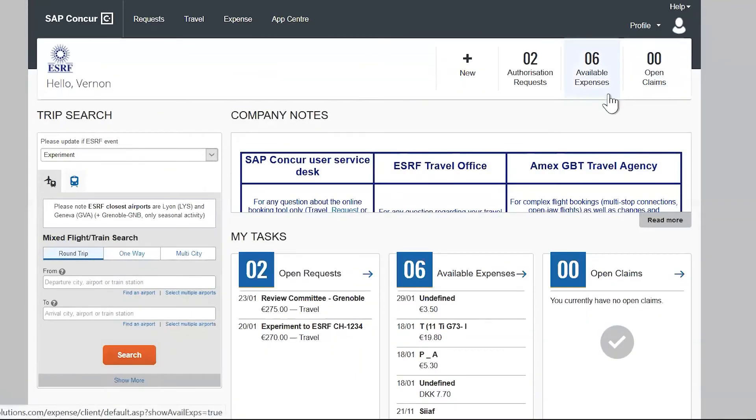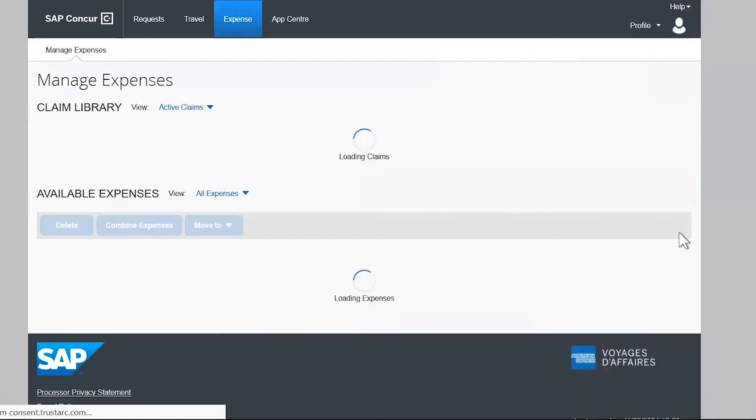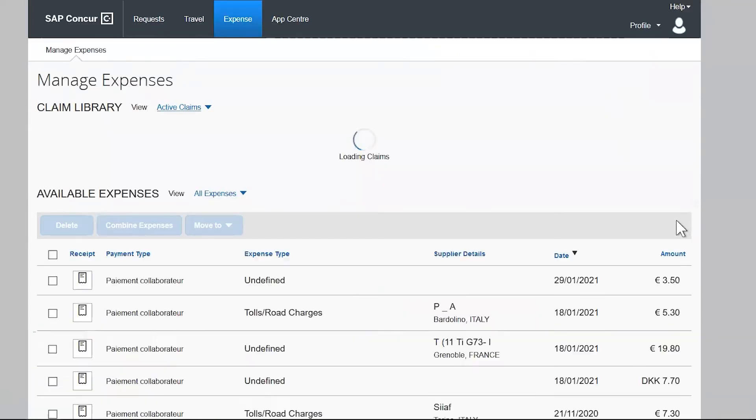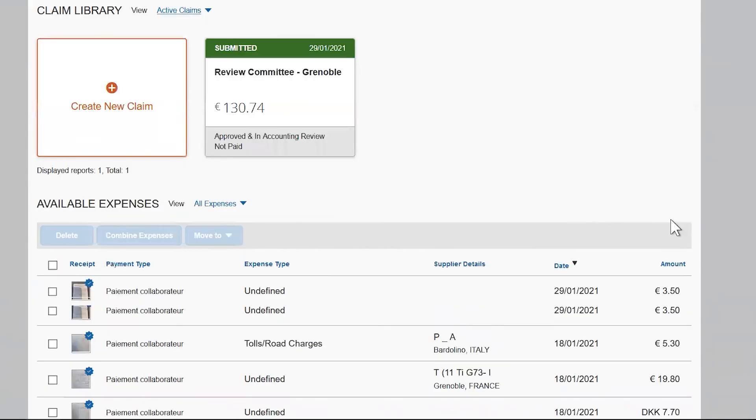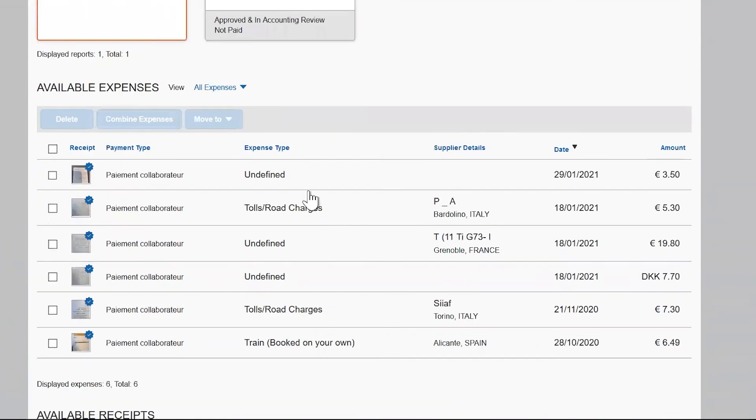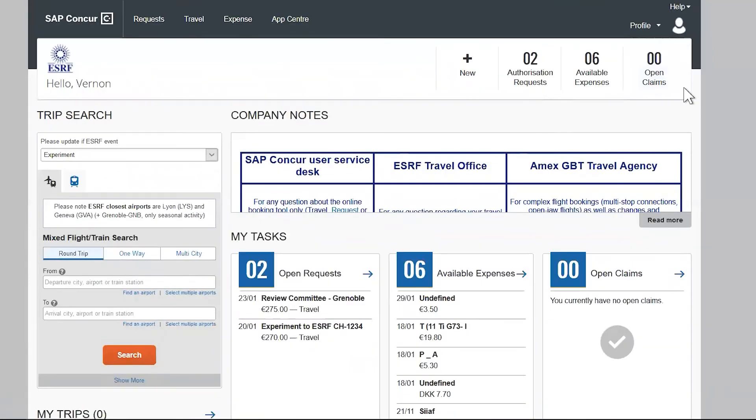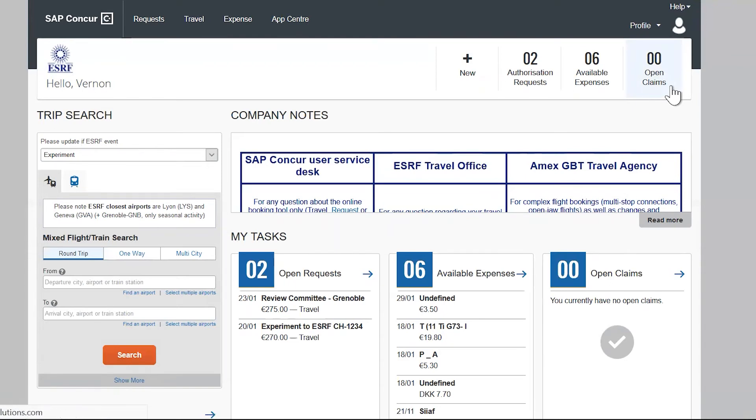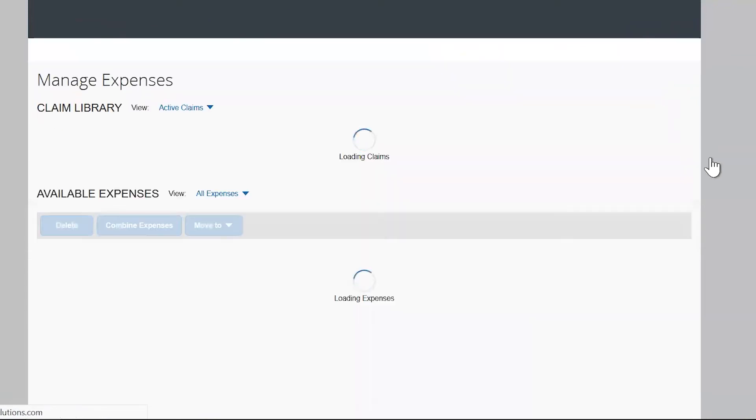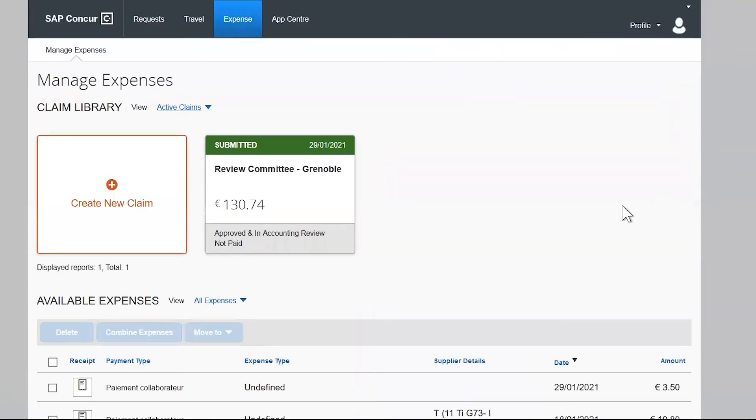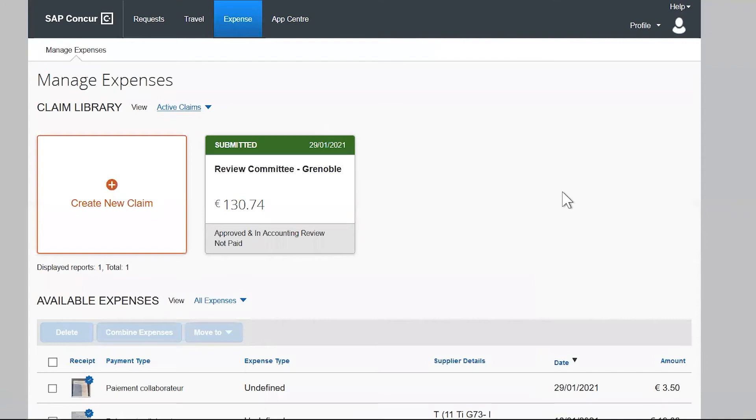Clicking on available expenses gives access to all the tickets or invoices imported from SAP Concur mobile application. And finally, the open claims option shows the number of your claims in process. If you click on it, you will go to the list of your open reports as well as your available expenses.